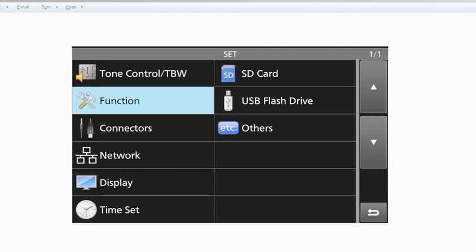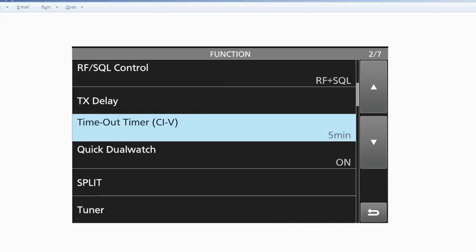So, first thing you do on your radios is you hit the menu button and you go into the set area and then pick function. It's going to be the first of first, and when you've picked the function, then you go into here and you look for menu two of seven in function, and you'll find this timeout timer CIV.